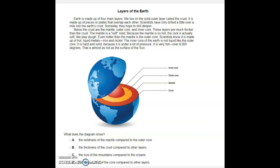The inner core of the Earth is not liquid like the outer core. It is hard and solid because it is under a lot of pressure. It is very hot — over 90,000 degrees — which is almost as hot as the surface of the sun. What does the diagram show?